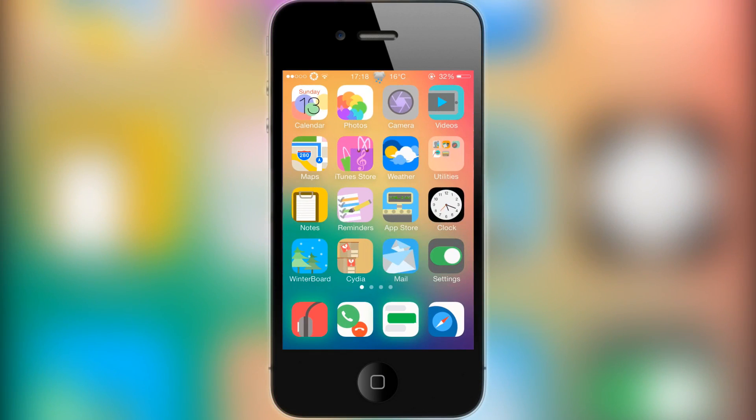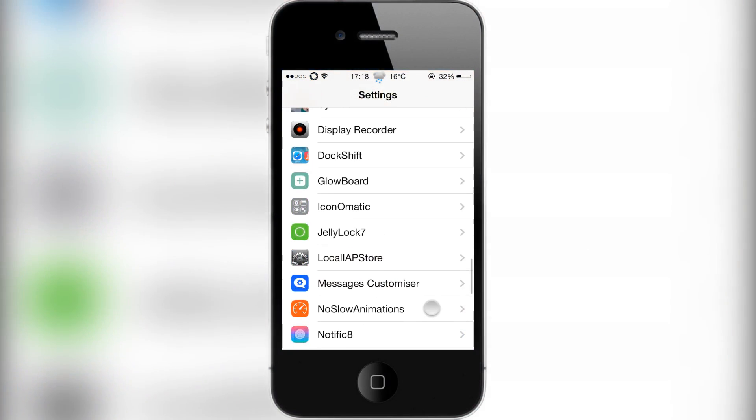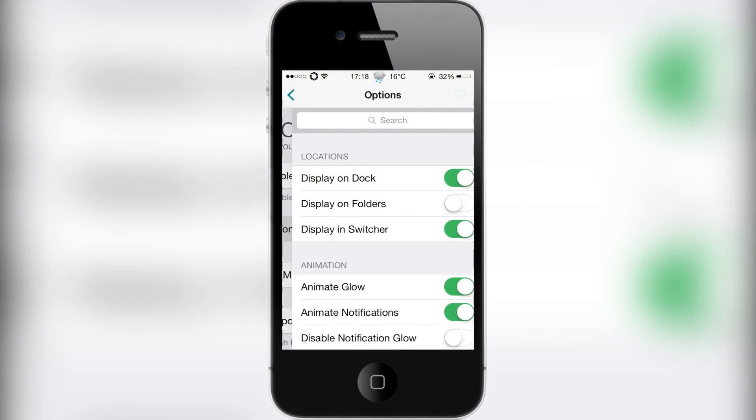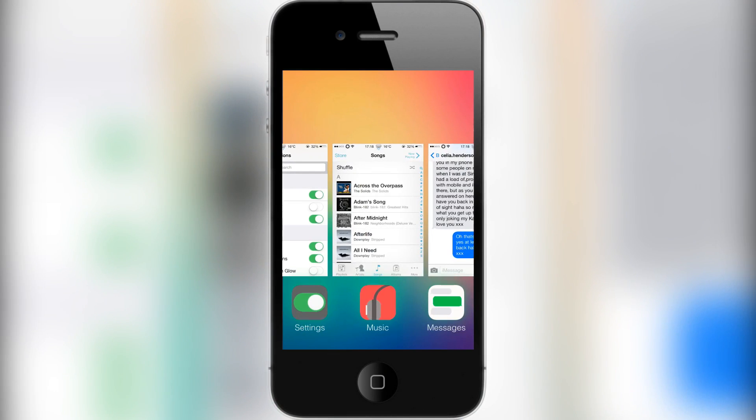The glowing green is sometimes animated. To animate them, head to Settings, hit Glow Dock, and Options. You're left with a load of options to choose from: Display on Dock, Display on Folders, and Display in Switcher. As you can see, they'll glow green in Switcher.